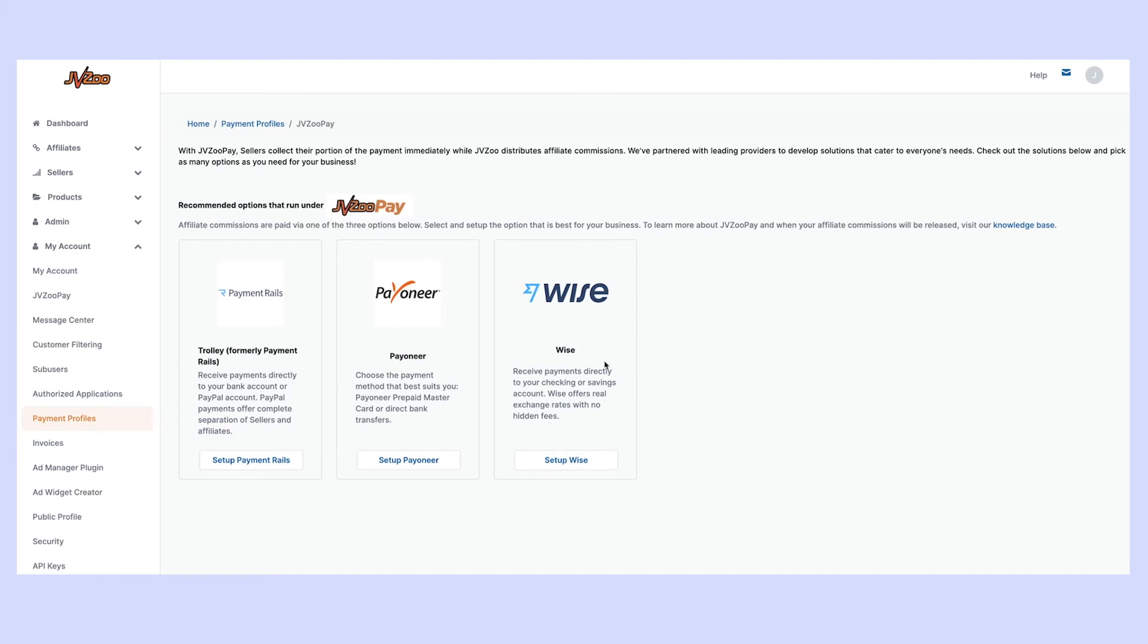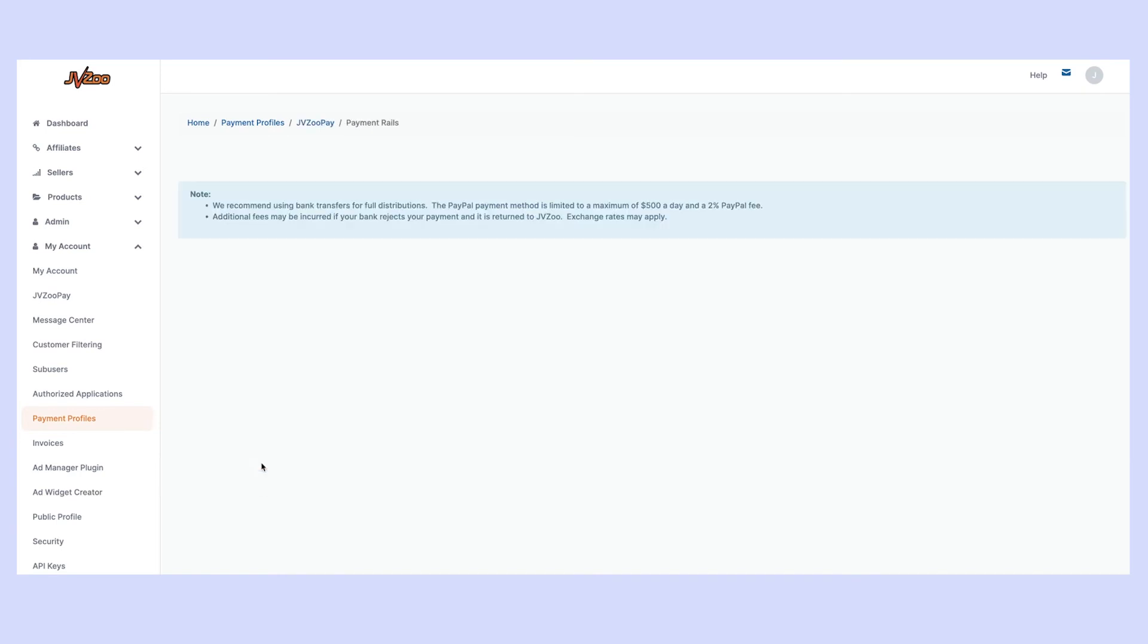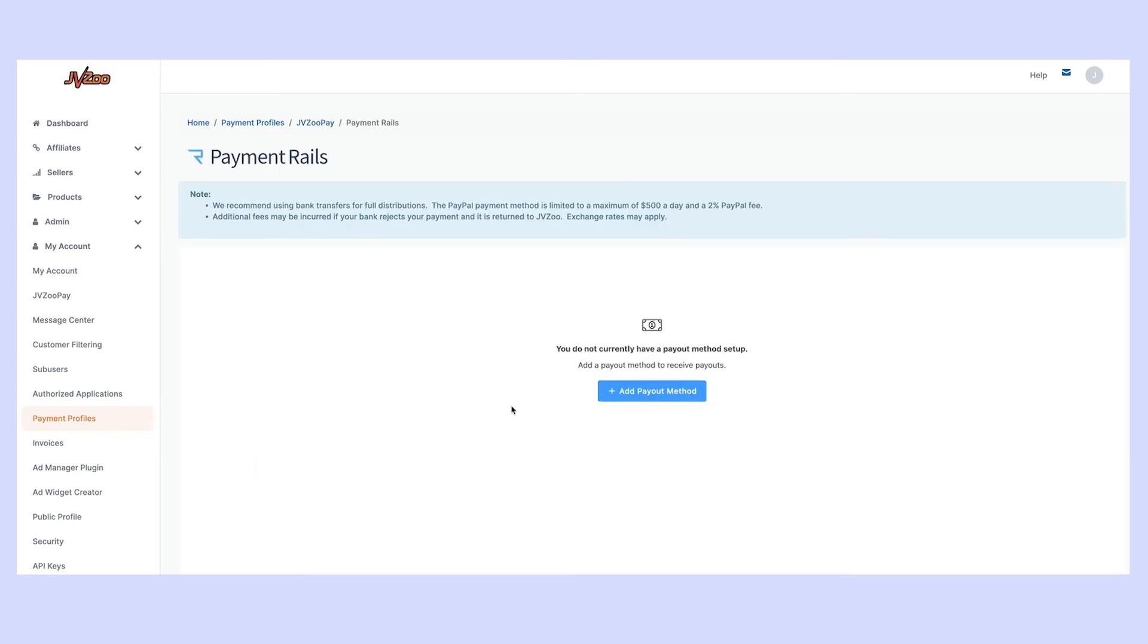We've partnered with leading providers so we've developed solutions that cater to everybody's needs. Simply choose your favorite of the three and follow the on-screen instructions.